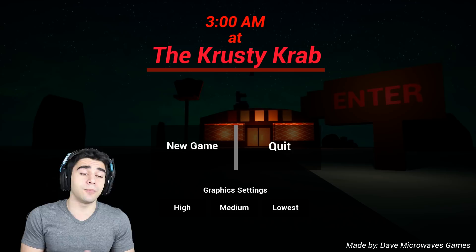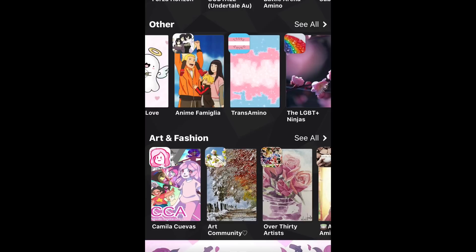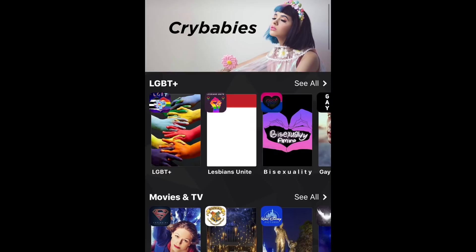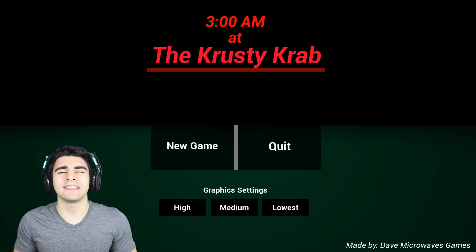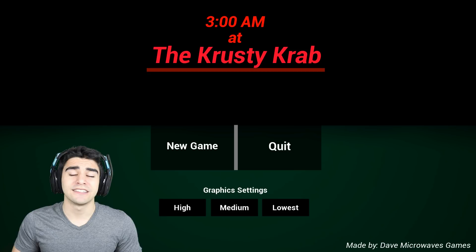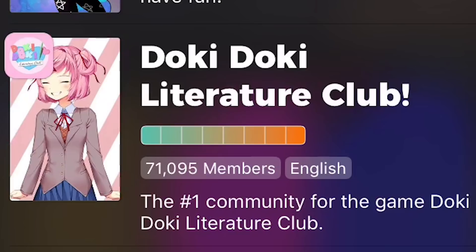But before we do so, this video is sponsored by Amino Apps. It's a mobile app that features communities for every interest on the planet, from gaming to TV shows to music. They got it all. They got communities for everything, man. Video games, anime, fandoms, whatever you can think of, it's there.